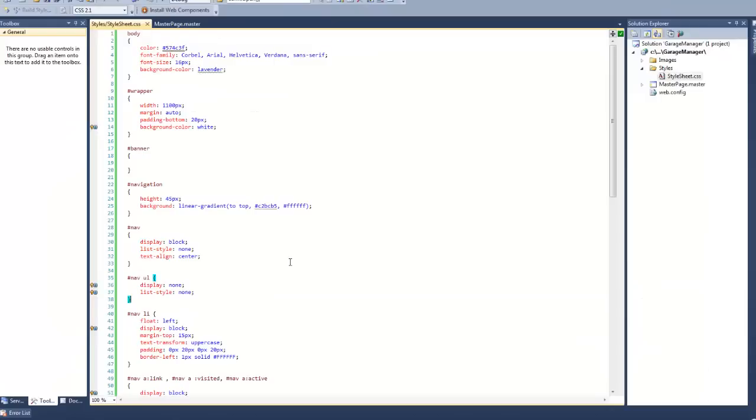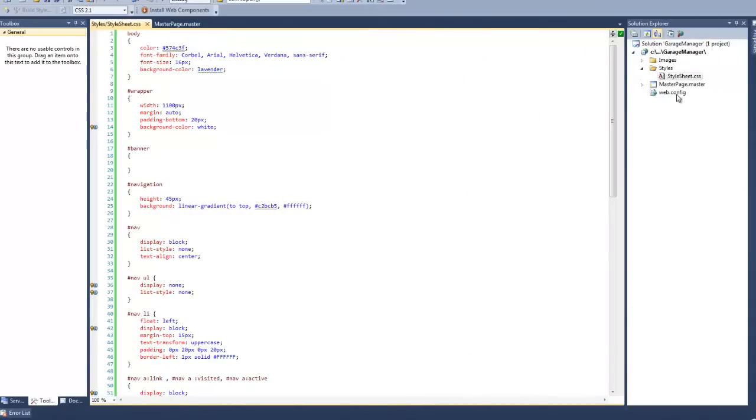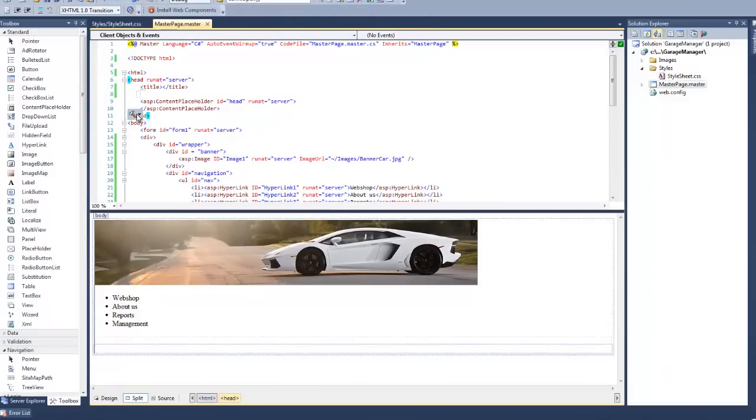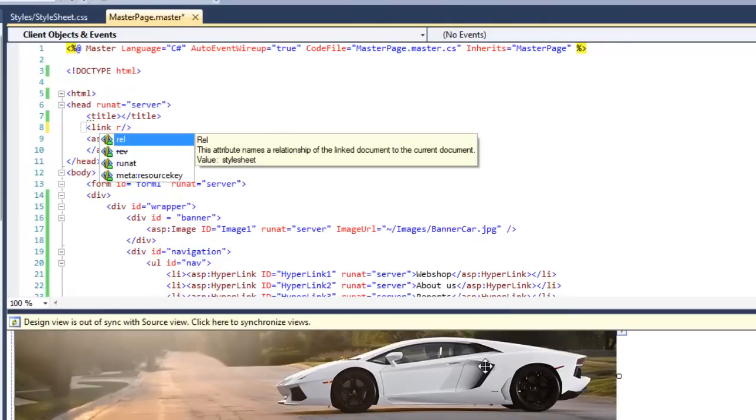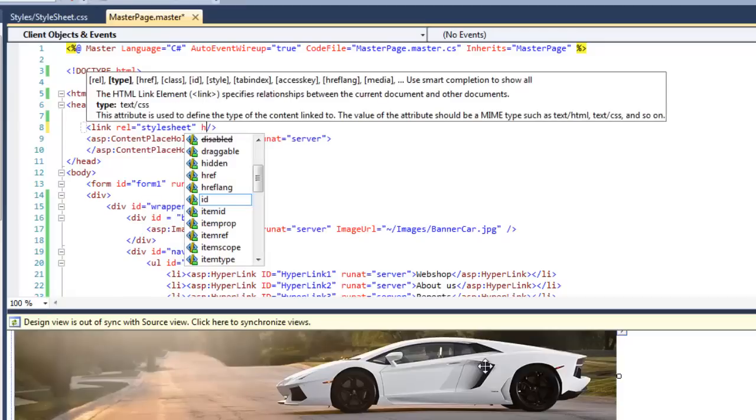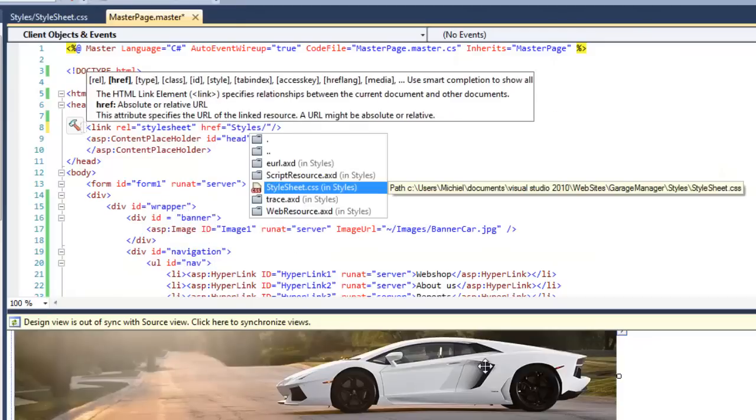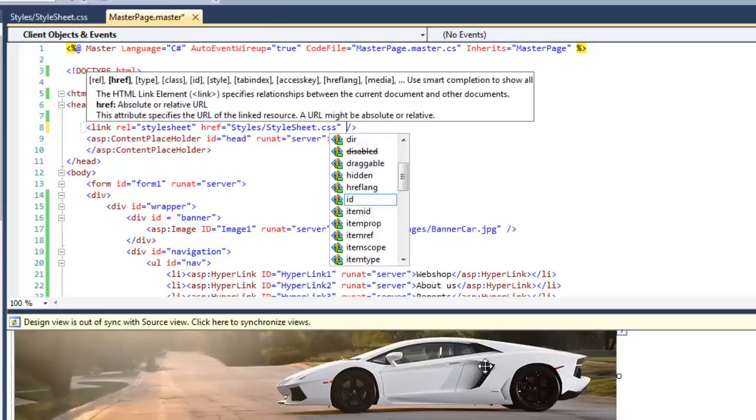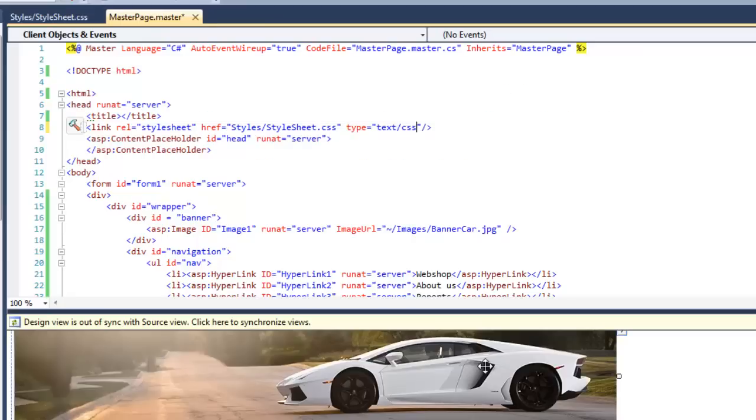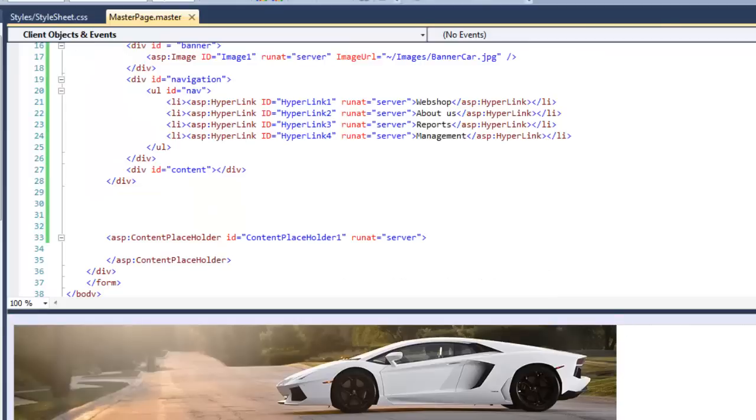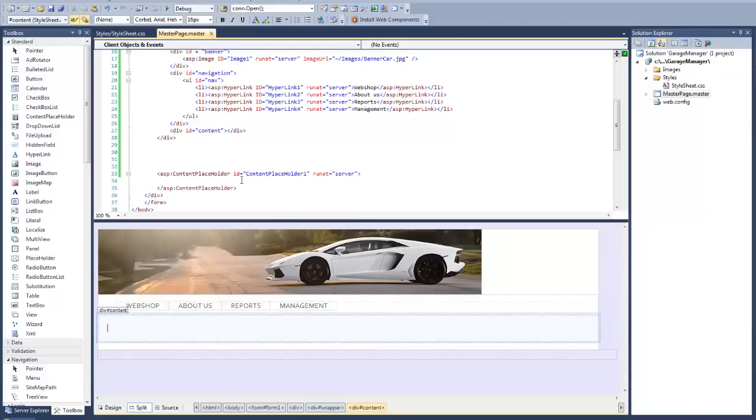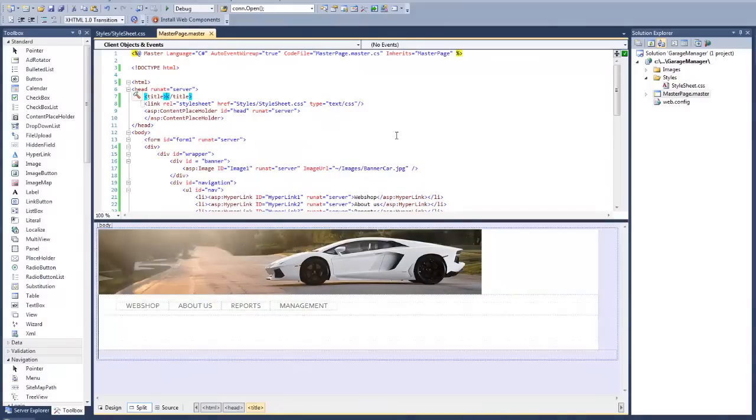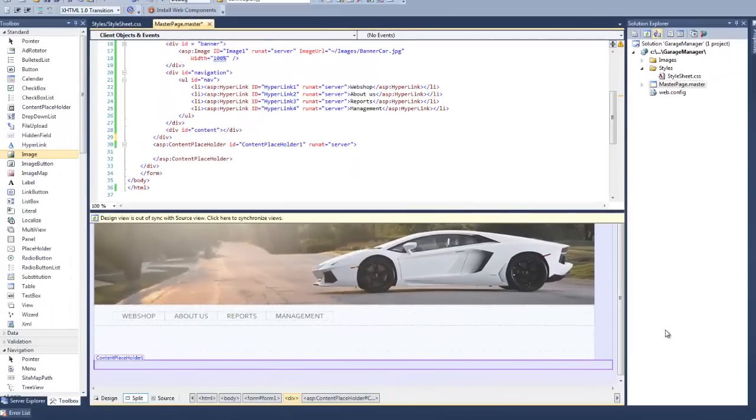Now all that we need to do is link this CSS page to our master page. To do this, open up your master page, and within the head tags, below the title tags, add a link tag. Set its REL property to stylesheet, its href property to styles/stylesheet.css, and its type property to text/css. And if you refresh your page, you'll see in your design view that your master page has been updated using the CSS code. Let's add a title for good measure as well. So look for the title tags and add a relevant title in there. I'm just going to call my title garage manager. Very well, you have now built a fully functioning master page.